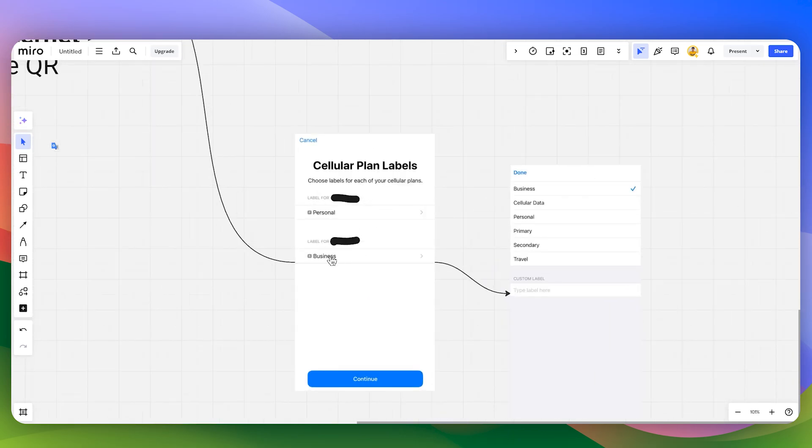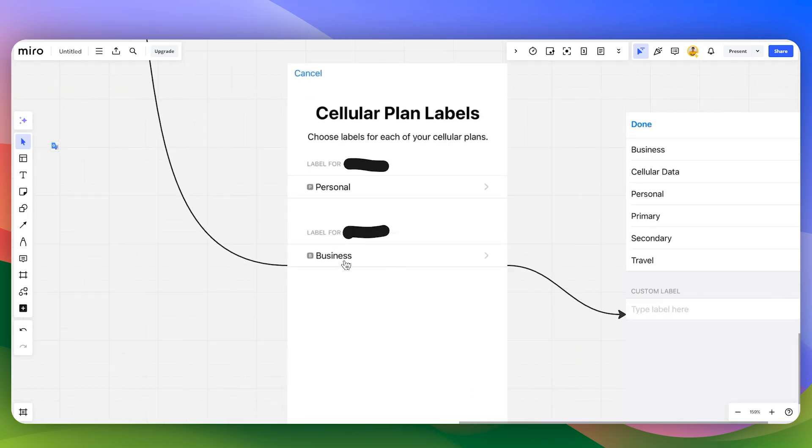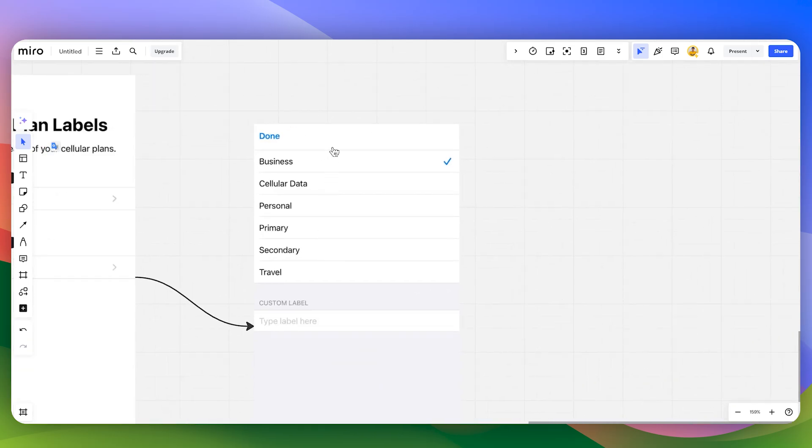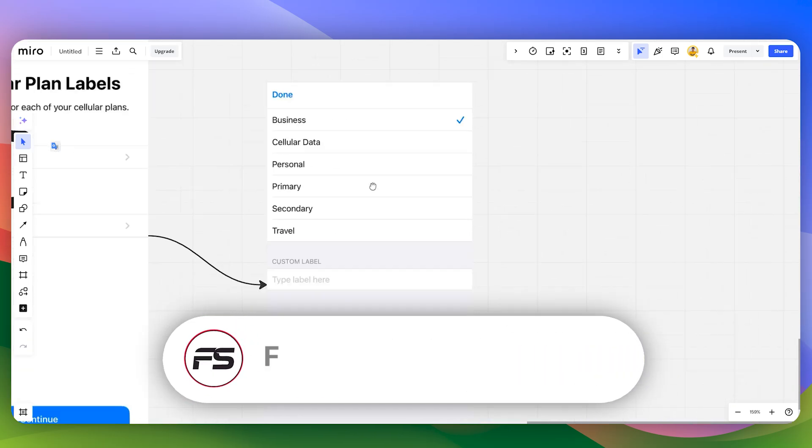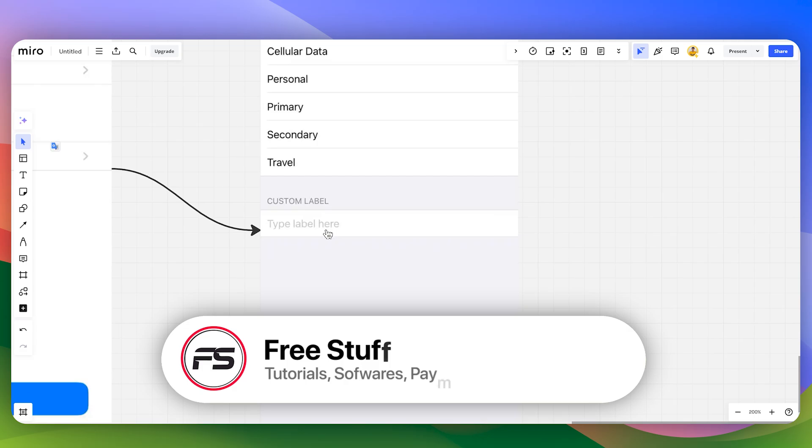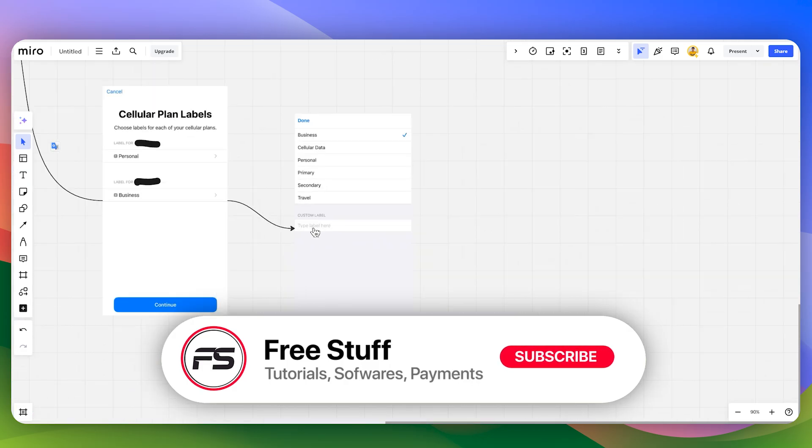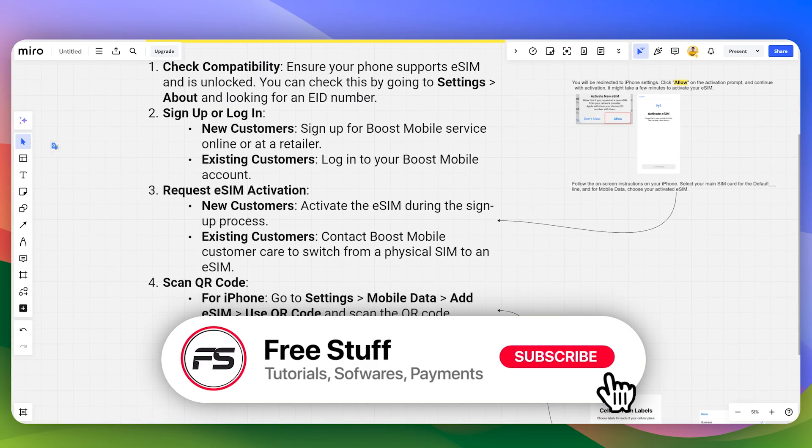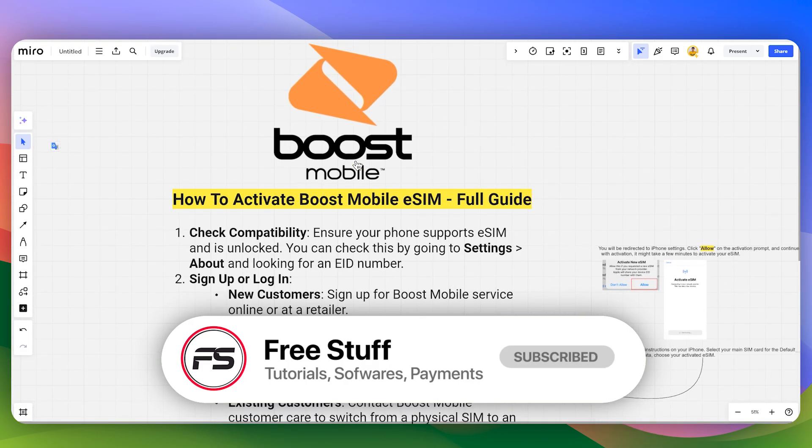Then you can also add the labels. As for the secondary label, which is going to be your newly added eSIM, you can add any one of these names or you can also type your own custom label. That's the way of how you can activate your Boost Mobile eSIM.